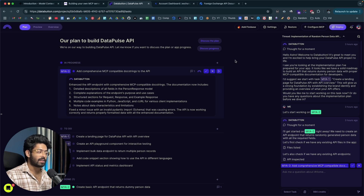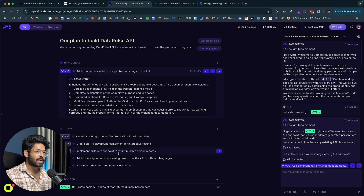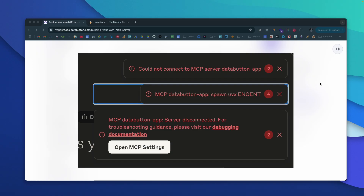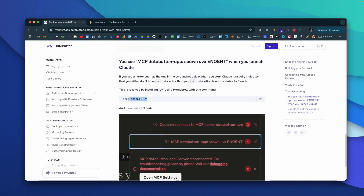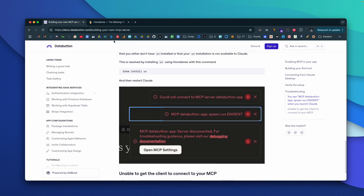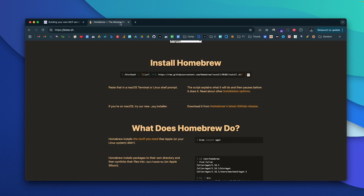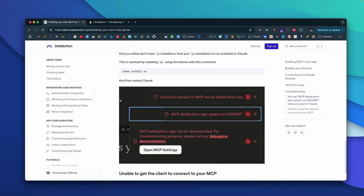This is how simple it is to create a MCP server using AI completely within DataButton. You can then go ahead and build all the UI parts and create a fully functional website, or if you already have a project in DataButton, you can turn any API endpoint into an MCP server. After setting up your MCP server, if you find errors when restarting Claude, it is mostly because you don't have UV installed. To fix it, run the command: brew install uv. After UV is installed, restart Claude and everything should work. If you don't have Homebrew installed, head to brew.sh and follow the on-screen instructions.